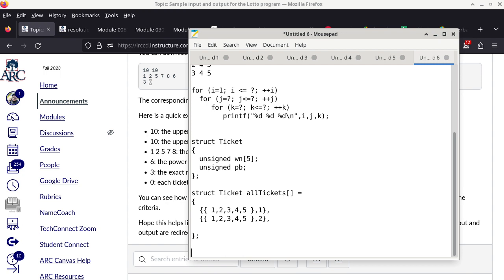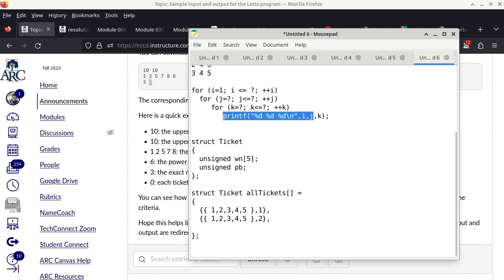How you want to do this is up to you. For the generate-and-test approach, instead of a printf at the bottom you put the printf inside a conditional statement, where the condition acts as a filter: does this ticket match exactly two of the five winning numbers? Does it match the powerball number? If it meets both criteria, print it out.